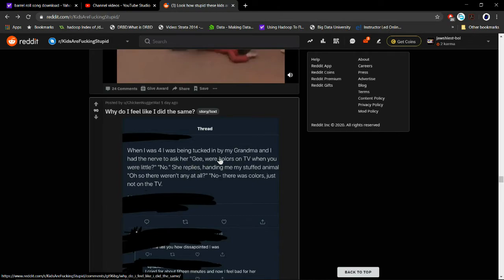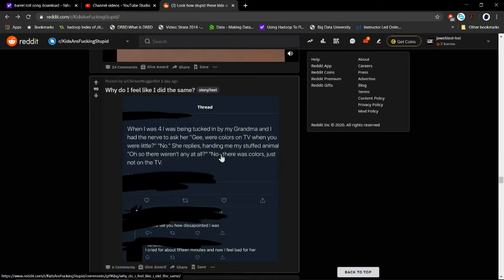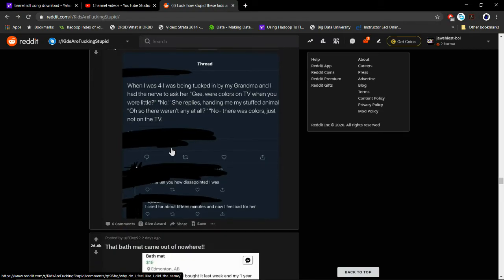When I was four, I was being tucked in by my grandma and I had the nerve to ask, 'Gee, were colors on TV when you were little?' 'No,' she replied. 'I handled stuffed animals, so there weren't any at all.' 'No, there were colors, just not on TV.'